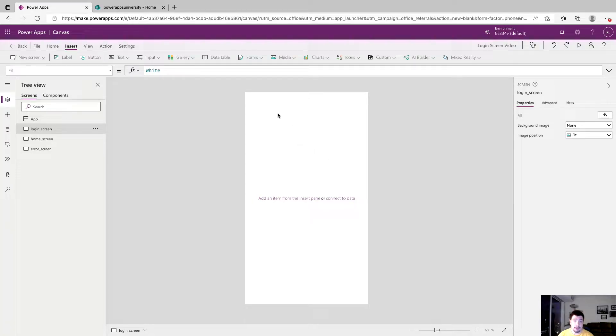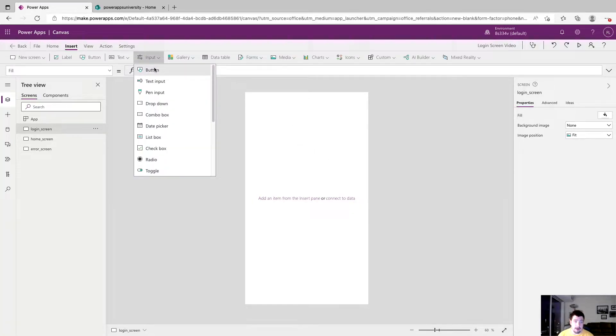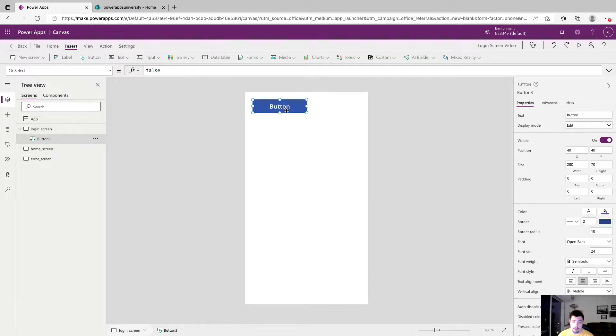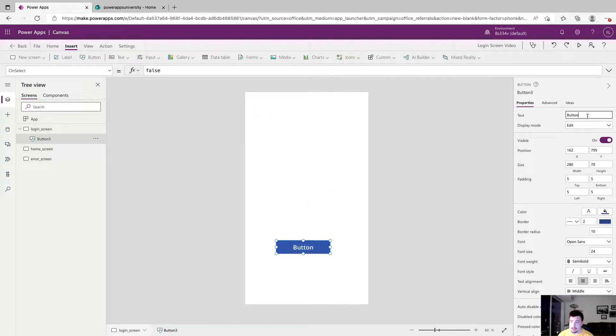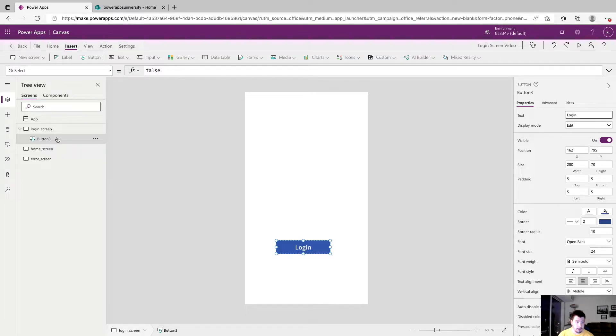So we're going to start on our login screen and we're going to drop down a button and we're just going to call that login for text and we're going to name the control login button.